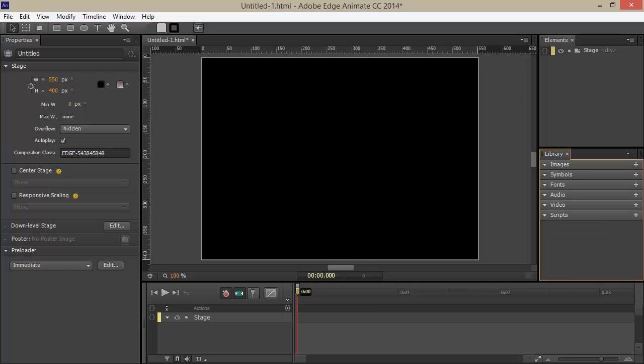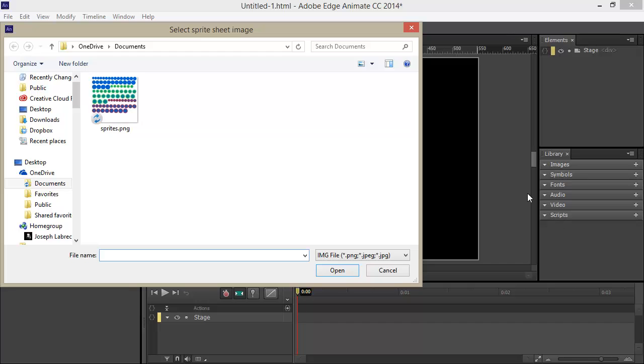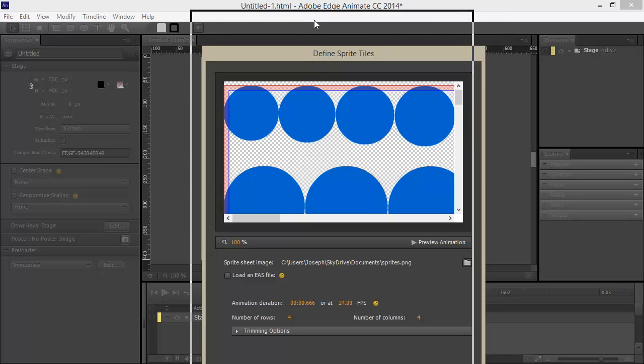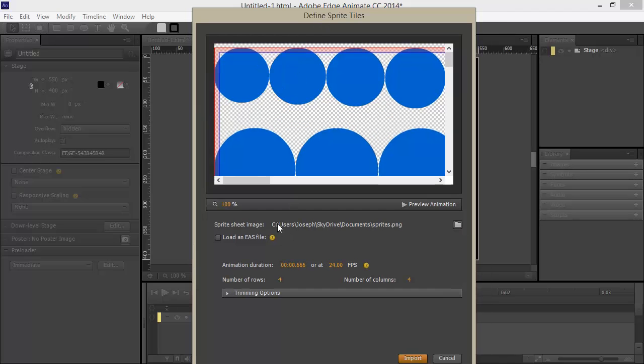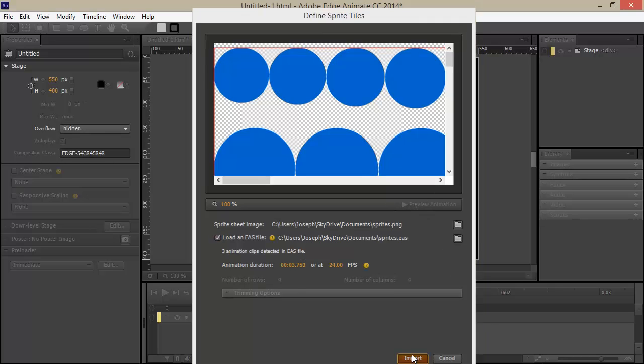And then hopping over to Edge Animate, I'm going to go to my symbols area in my library. And this animate composition has absolutely nothing in it. And choose plus import sprite sheet. Here, I can choose my sprite sheet and hit open. And of course, because this is something I created with Flash Professional CC, I can choose to load that EAS file alongside. We can see here that we have three animation clips detected in the EAS file. And what we'll do is hit import.